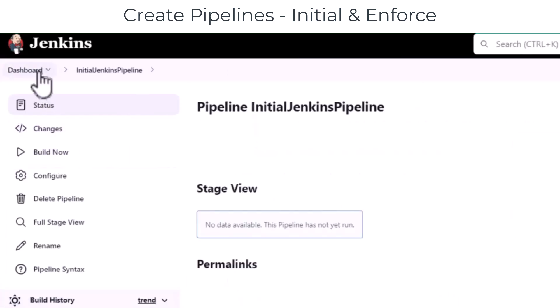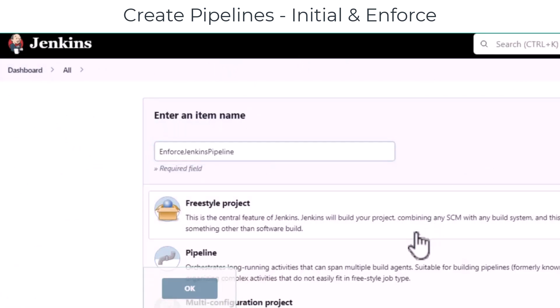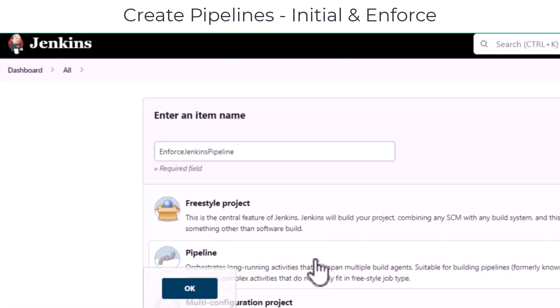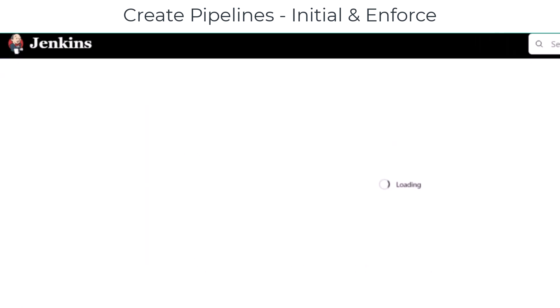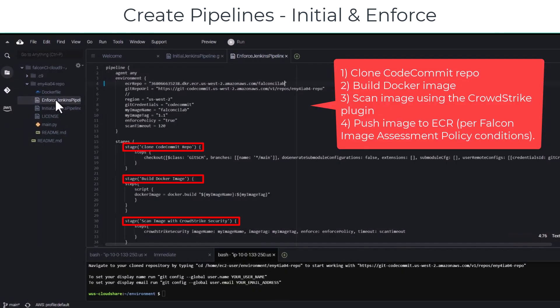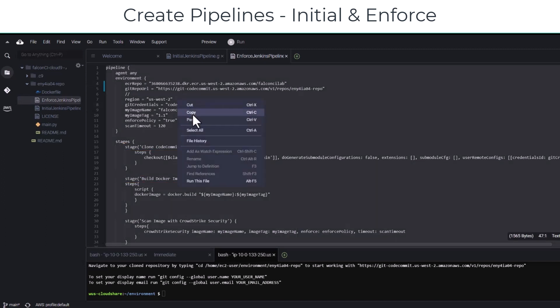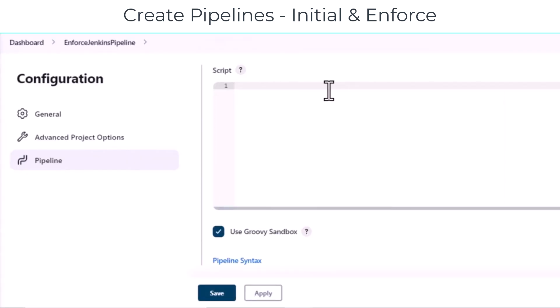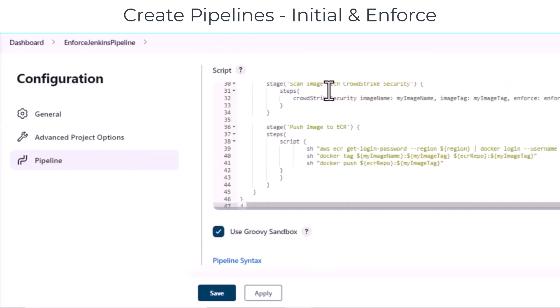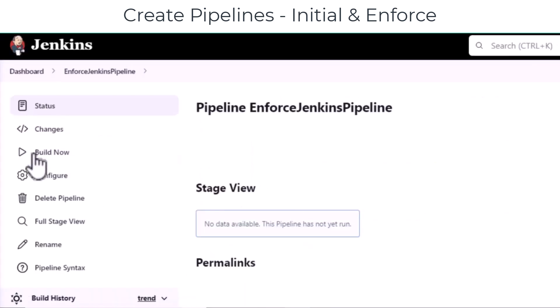Create another pipeline but this time for Enforce Jenkins pipeline. The Enforce Jenkins pipeline script clones the CodeCommit repo, builds the Docker image, scans the image using the CrowdStrike plugin, and pushes the image to ECR. Copy the code from Cloud9, paste it to Jenkins, save it, and you have the Enforce pipeline also ready.